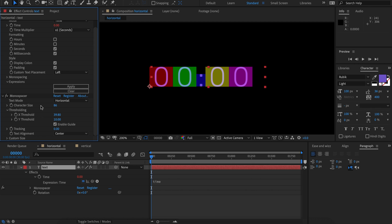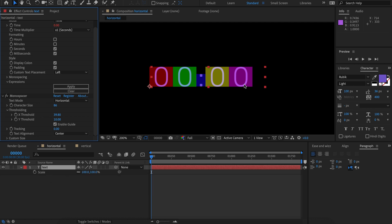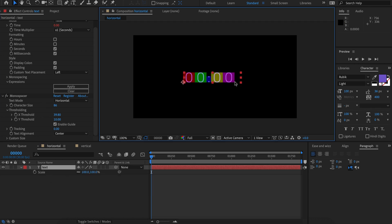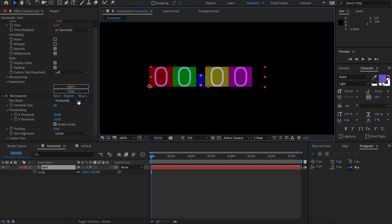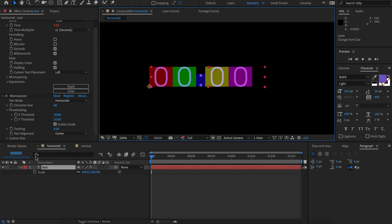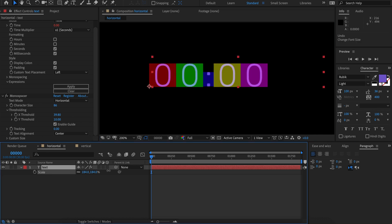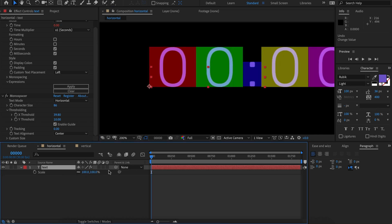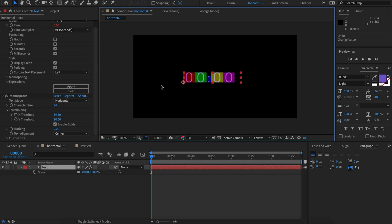It's important to note that all these settings are based on the scale of the layer and not the character size. So if you've got settings you're happy with but you want to change the size of the layer, don't change the font size — that's going to ruin everything. Change the scale and then it's going to go smoothly.